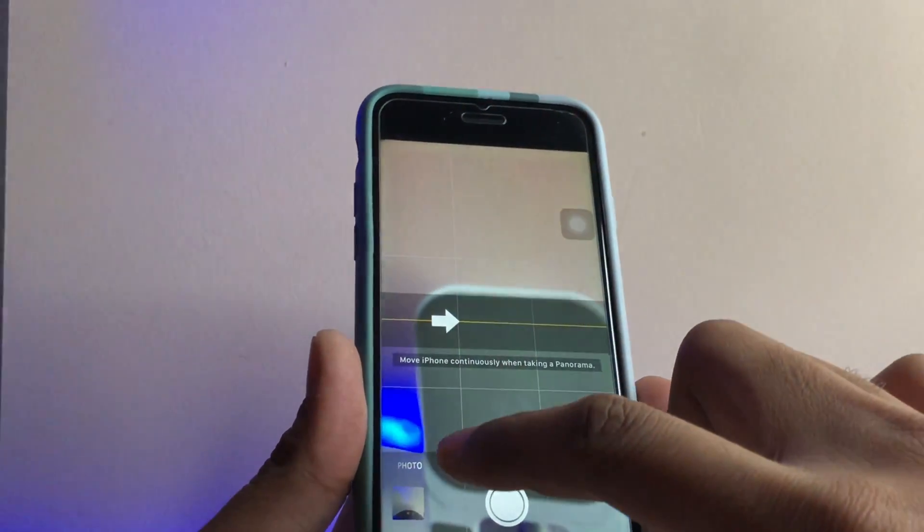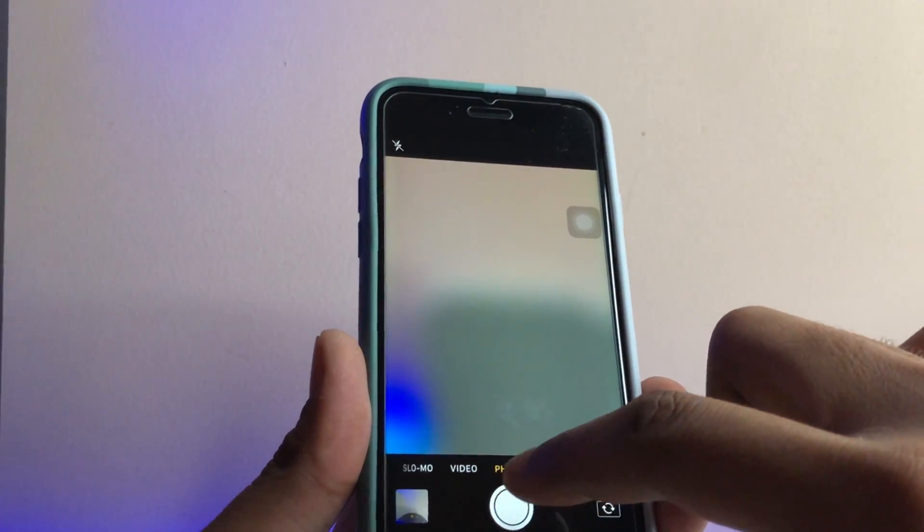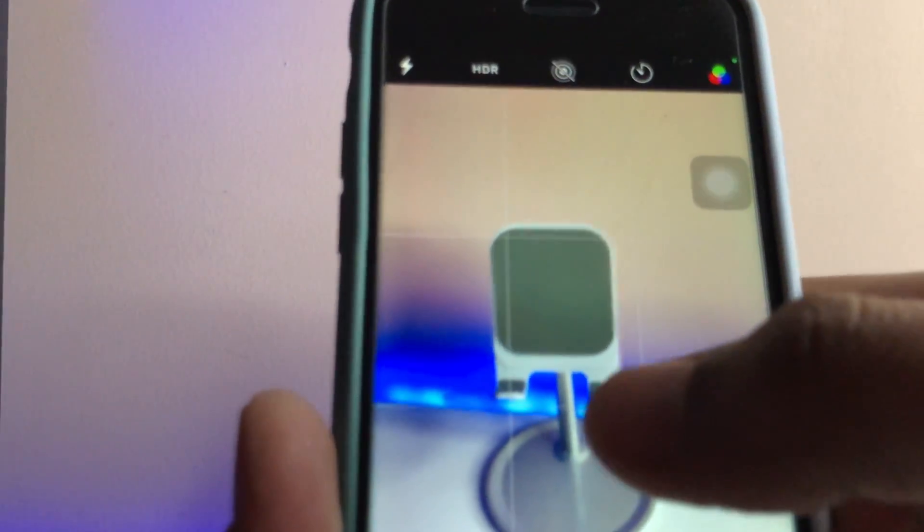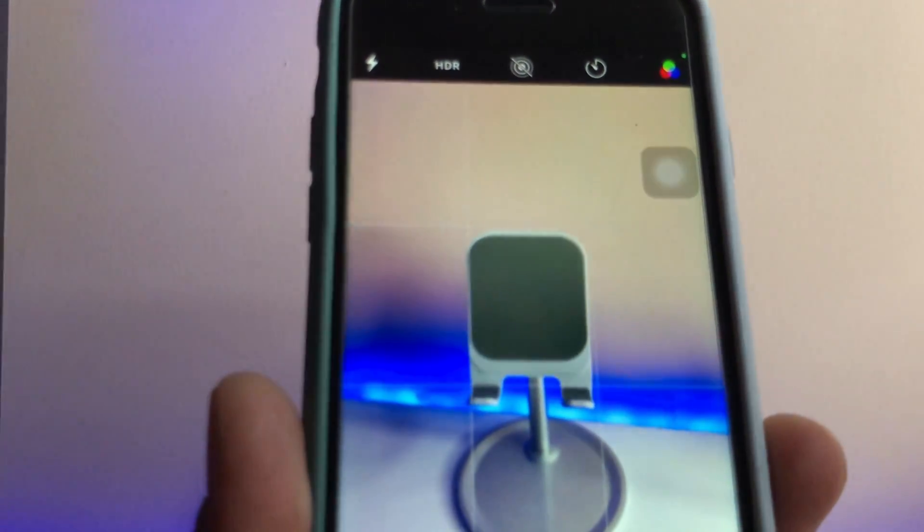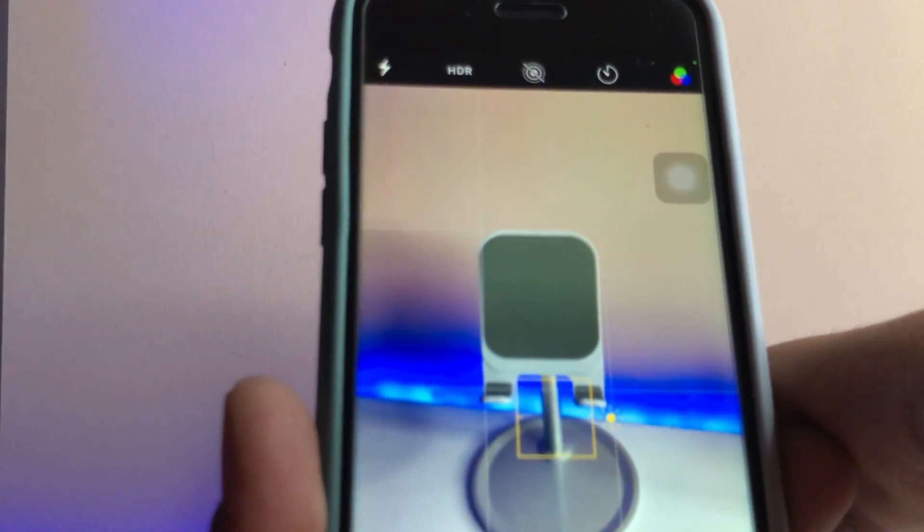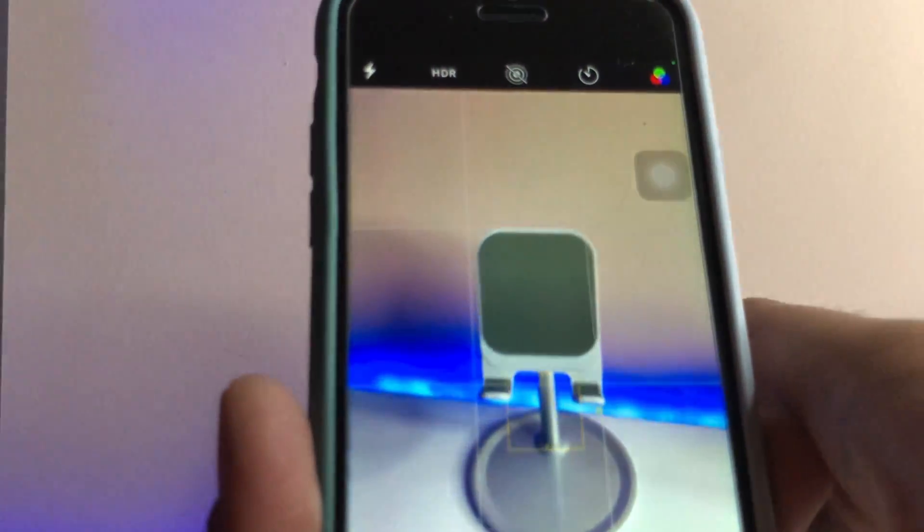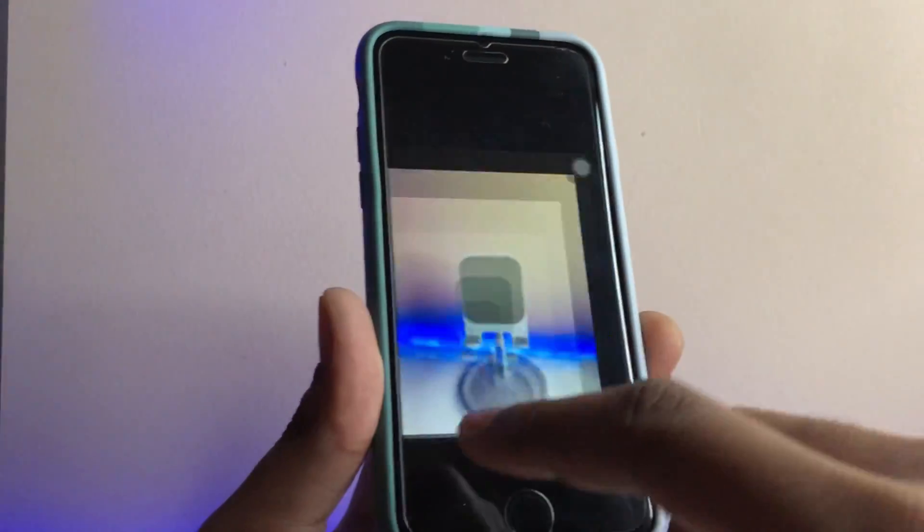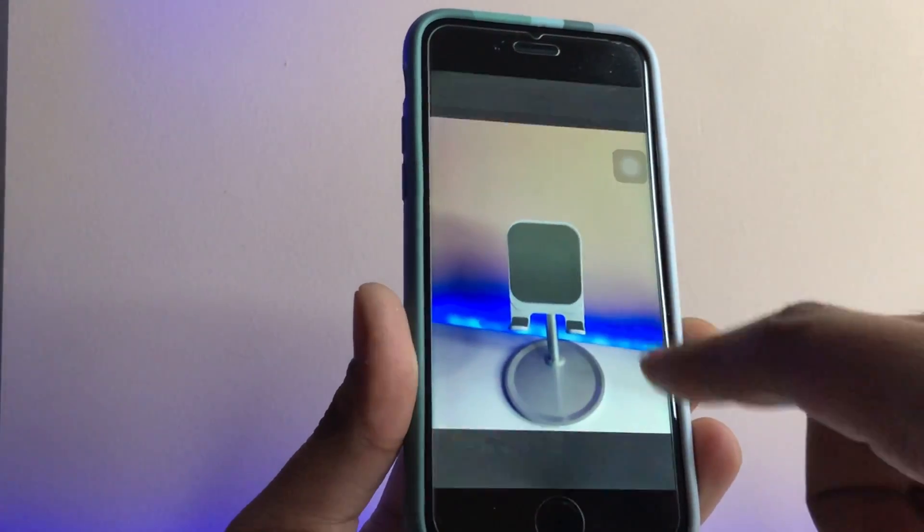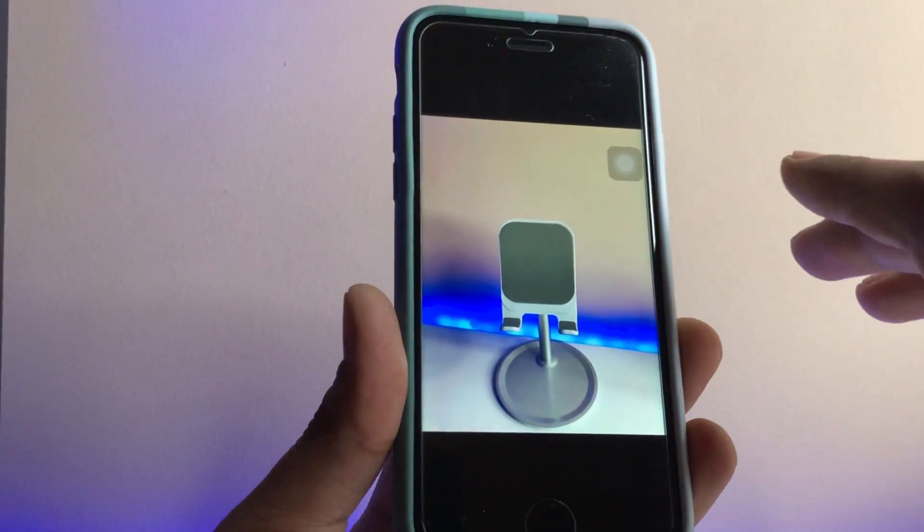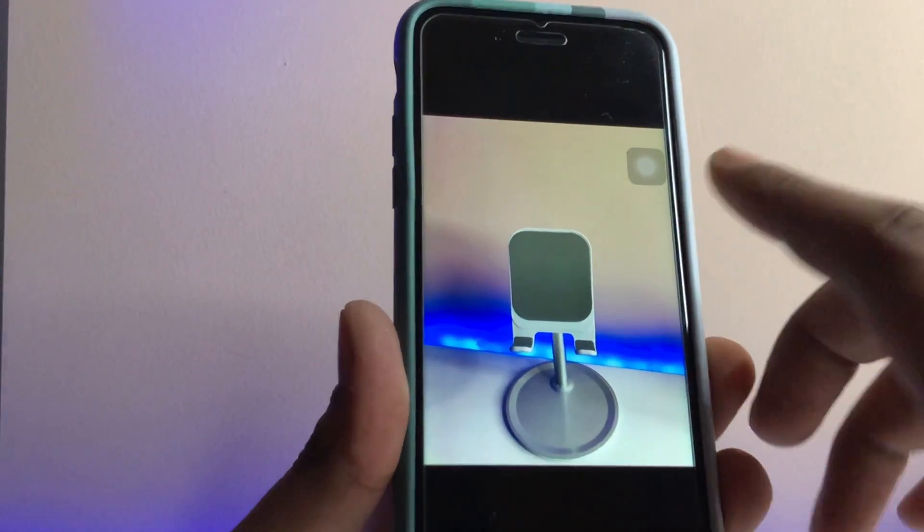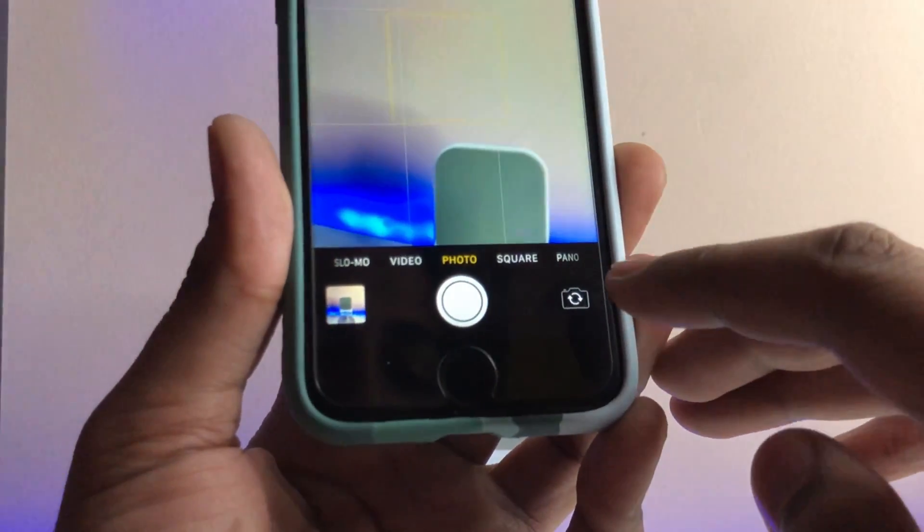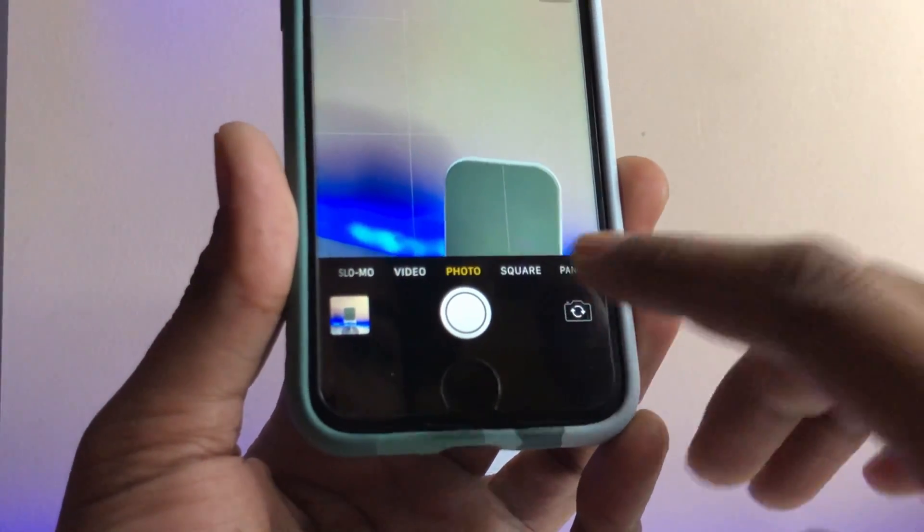So firstly guys, the thing is that open your iPhone camera. If you would like to shoot a normal photo, like this is the stand here, and I will take a photo of it. As you guys can see here, the photo looks something like this one, no wide-angle photos.